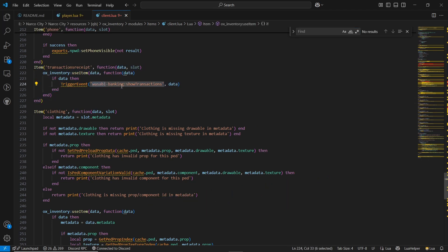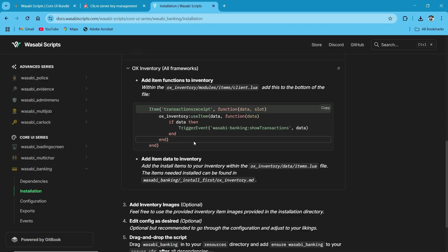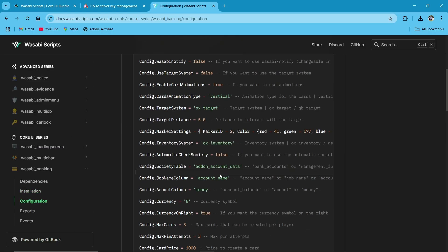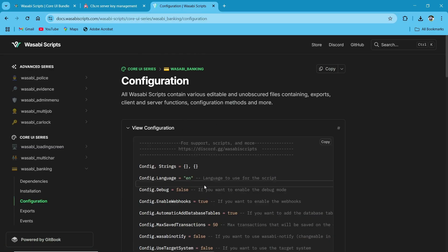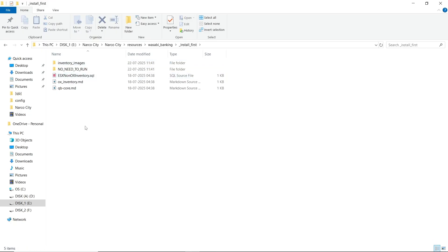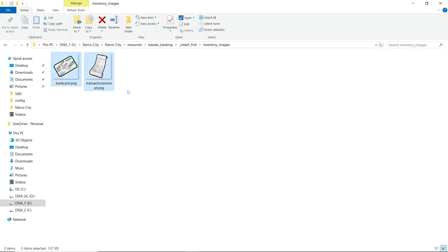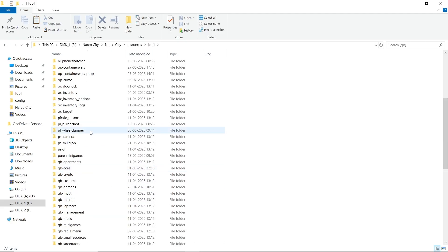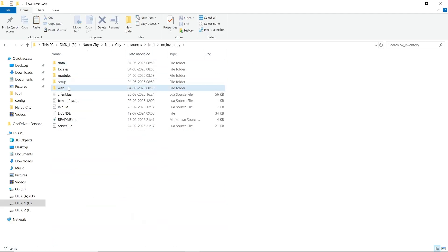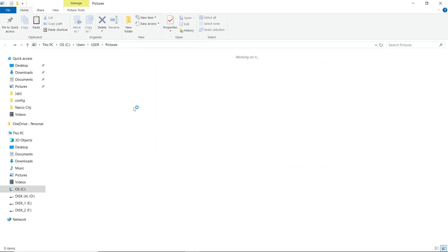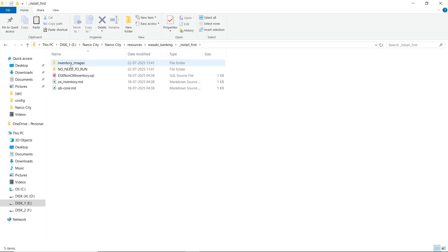That's it. You don't need to change anything about that, and your Wasabi banking script is ready and compatible with Ox inventory. If you are not using Ox inventory, just leave this step. After that, go to the Configuration section. I will give you the full use case and installation procedures for the configuration. Let's open the Wasabi banking and go to the Installation section. Here you can find the inventory images. Copy them and paste to your designated inventory. As I am using Ox inventory, I'll paste it in the Images section. That's it.